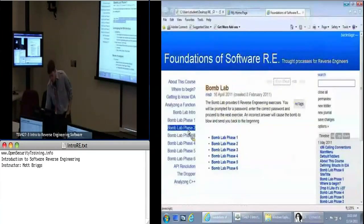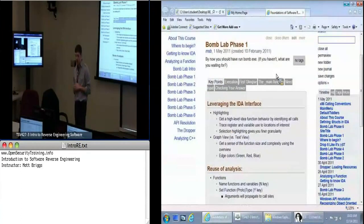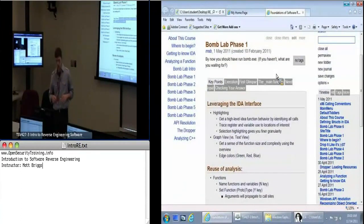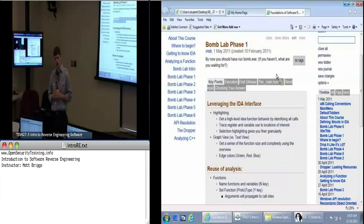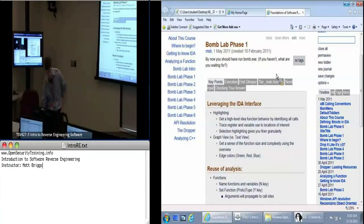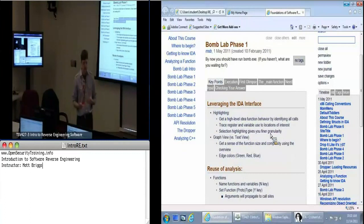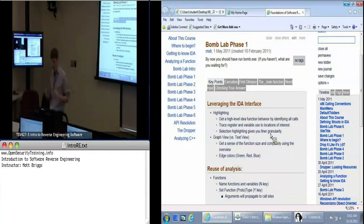As I mentioned, there are six phases of the bomb lab. I am going to walk through the first one — you won't have to figure this one out on your own — and then we'll move on to you guys digging in and trying to solve these problems. I'll go over a little bit about what each phase is and what you're going to face, and then you're going to try to sort out the answer.